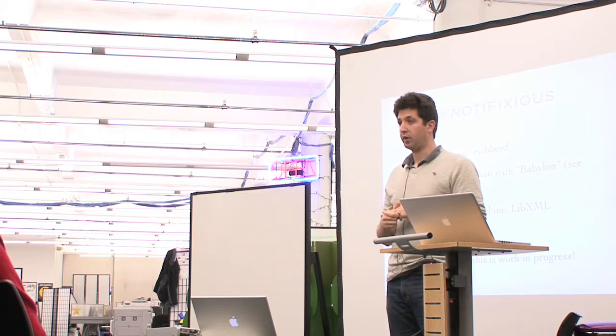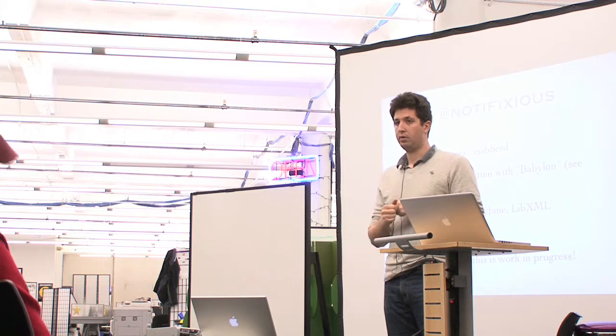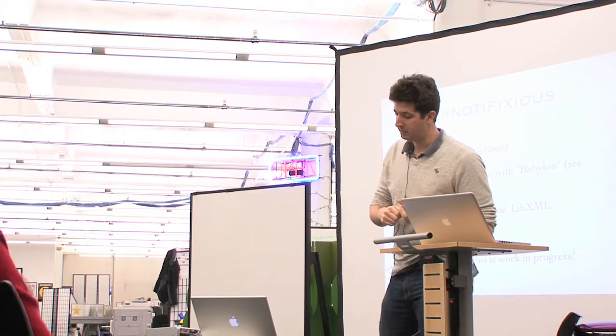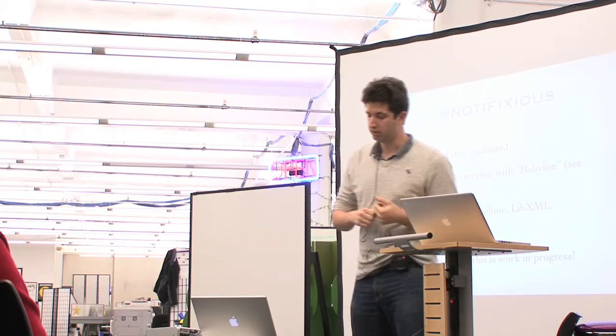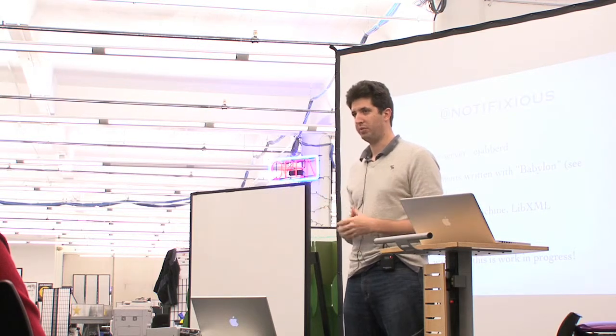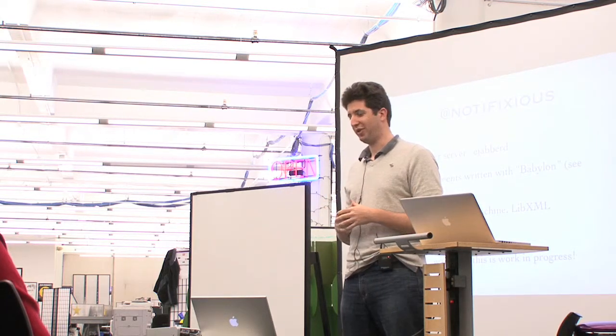And you have to be careful, again, with the XML libraries. Babylon uses LibXML while it's still in progress. So don't be bad if it's not working very well.